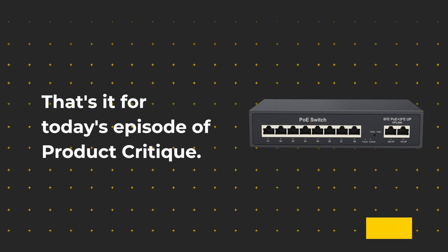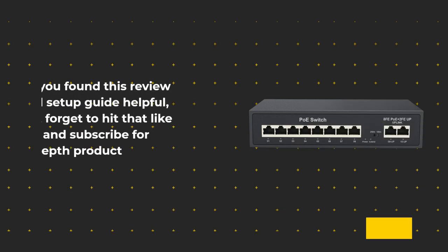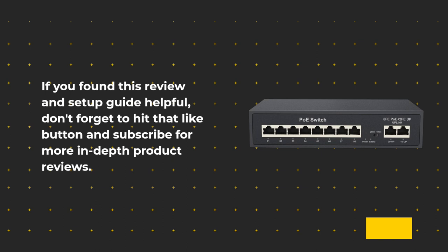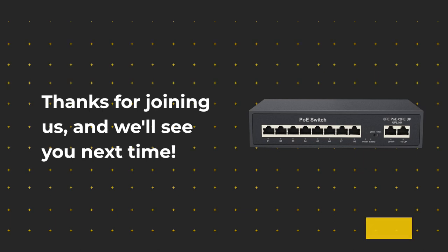That's it for today's episode of Product Critique. If you found this review and setup guide helpful, don't forget to hit that like button and subscribe for more in-depth product reviews. Thanks for joining us, and we'll see you next time.